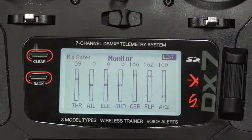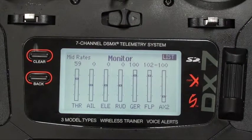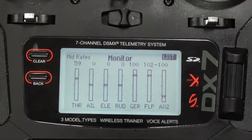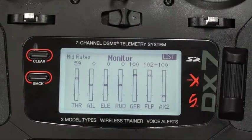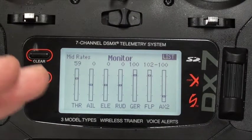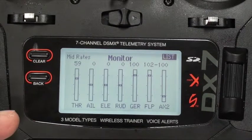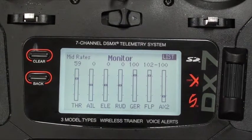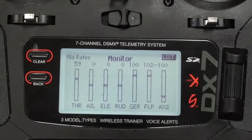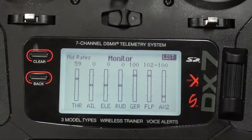It eliminates an issue if you think a servo is doing something wrong. The Monitor shows you that the radio is sending the right signal, and if so, you may have a problem with the servo itself. So it's helpful in troubleshooting too.